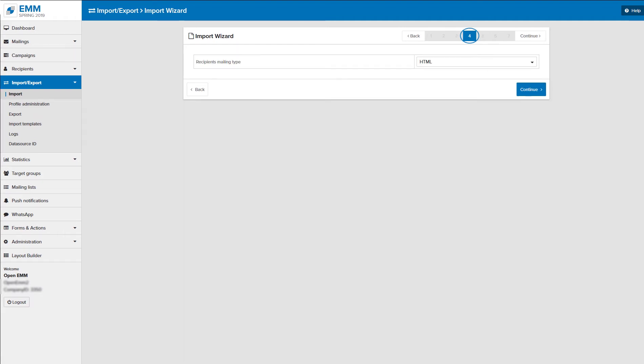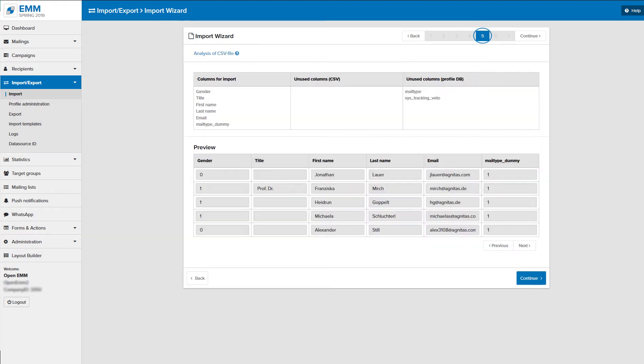Step 4 is taken over one-to-one. In step 5 you see an overview of your assignments plus additional options and a preview of the first data records.